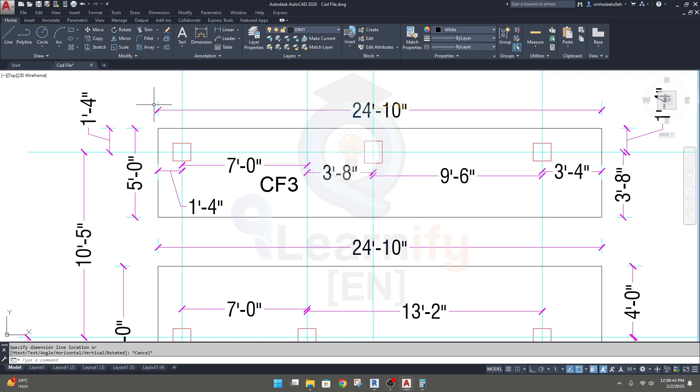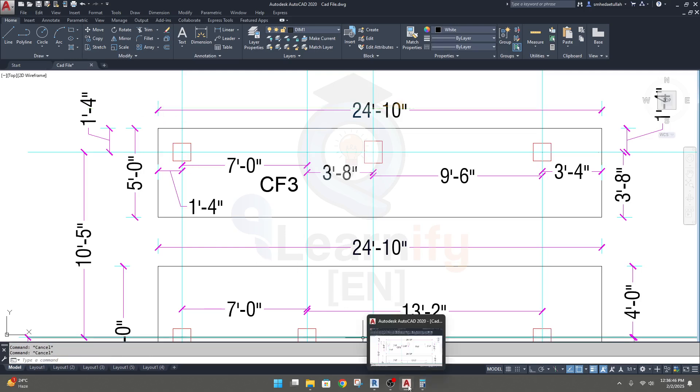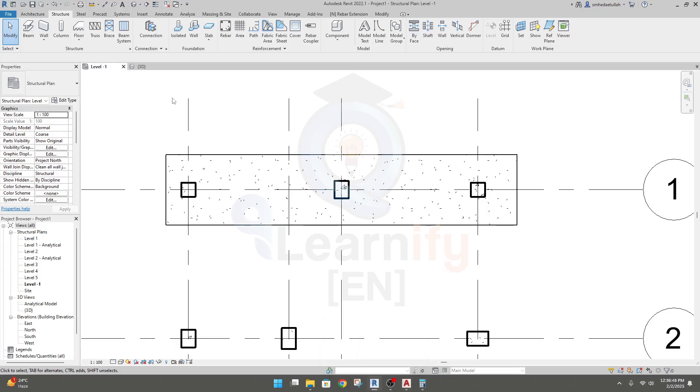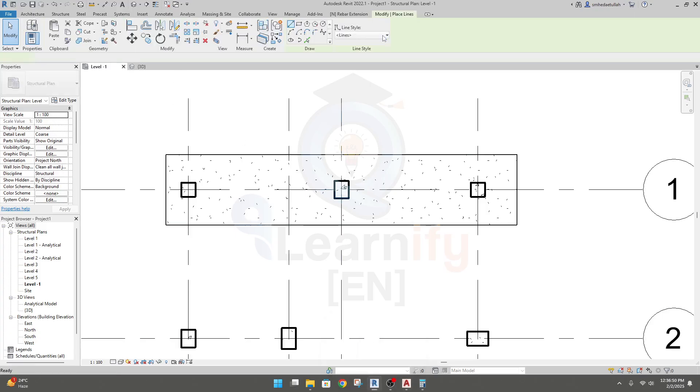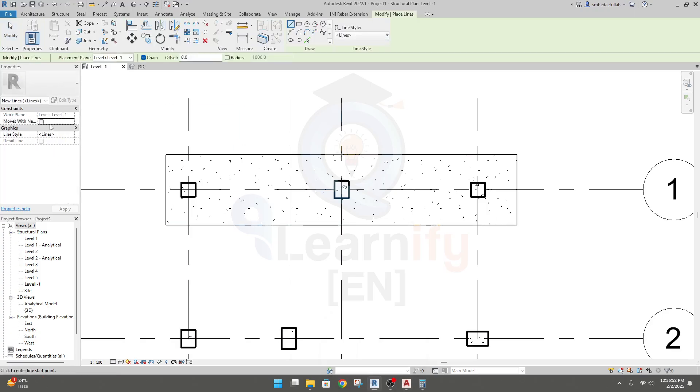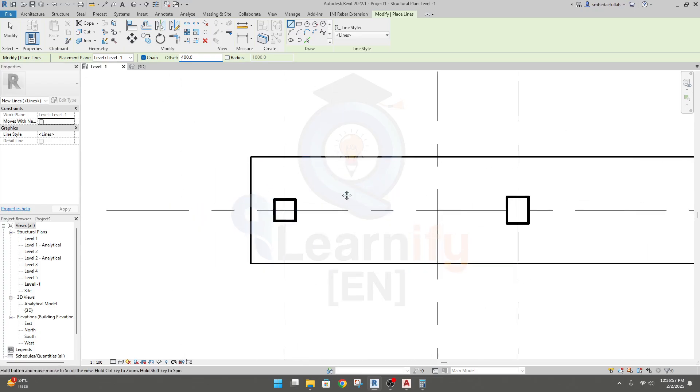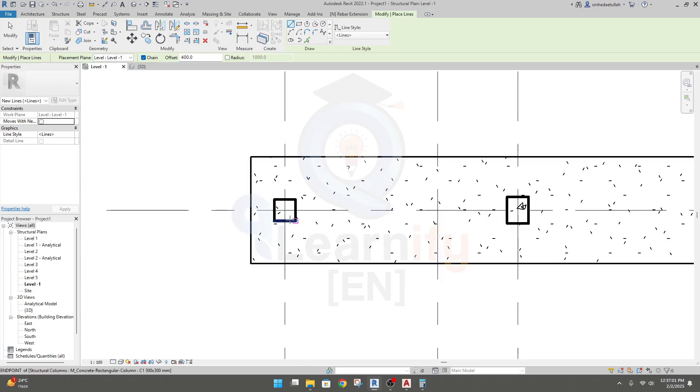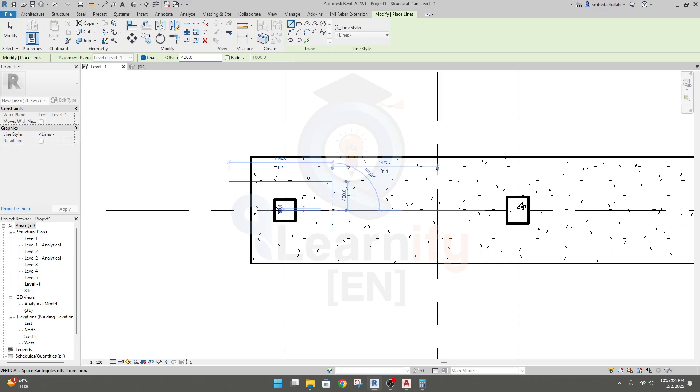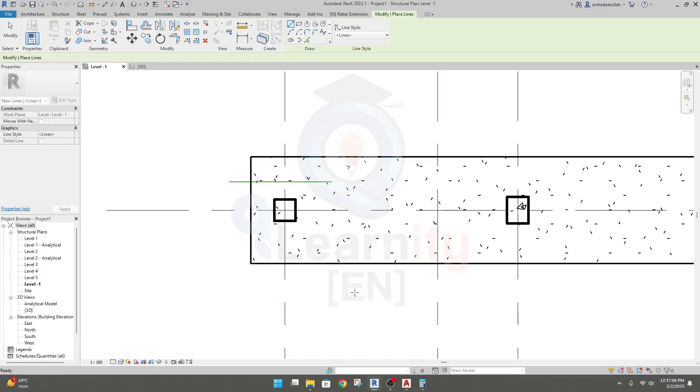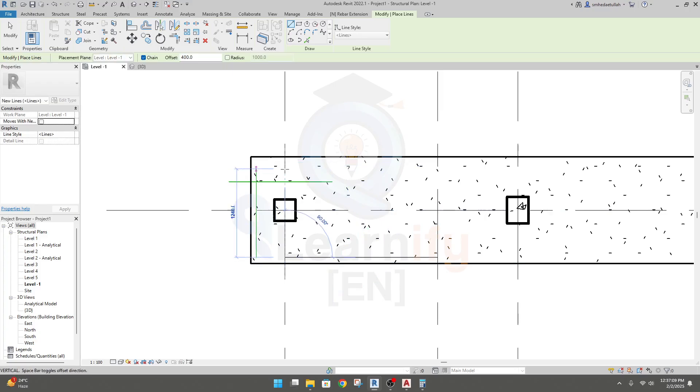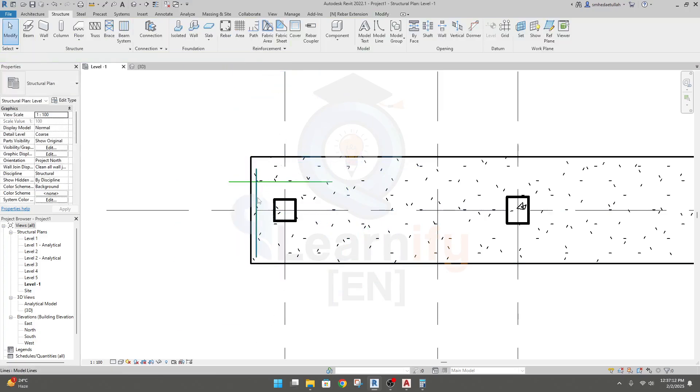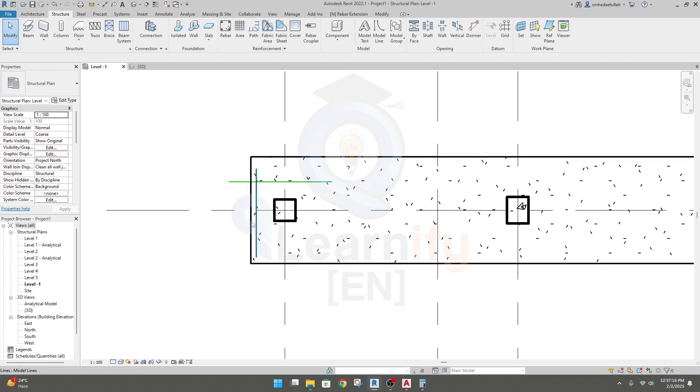I'll go to model line and I'll take offset 400. In that side we need 400, and in that side we need 400. So I'll click here, here, and click. This is the outer boundary for this side and this is the outer boundary for this side.